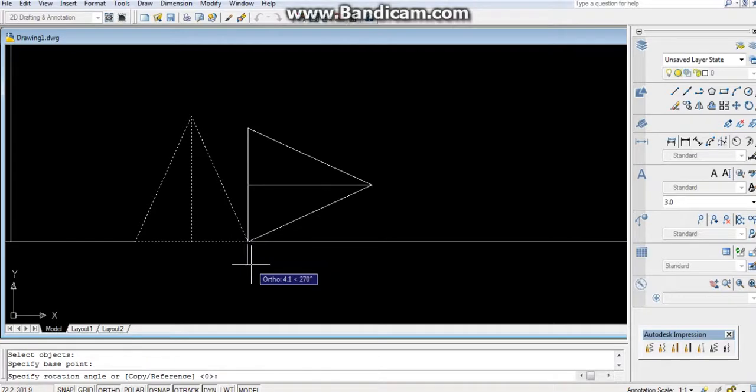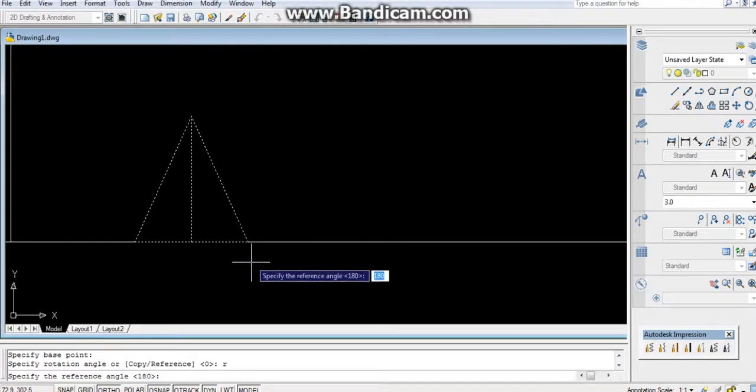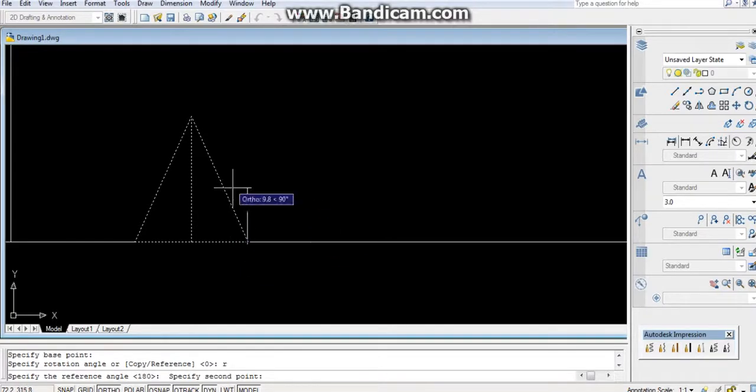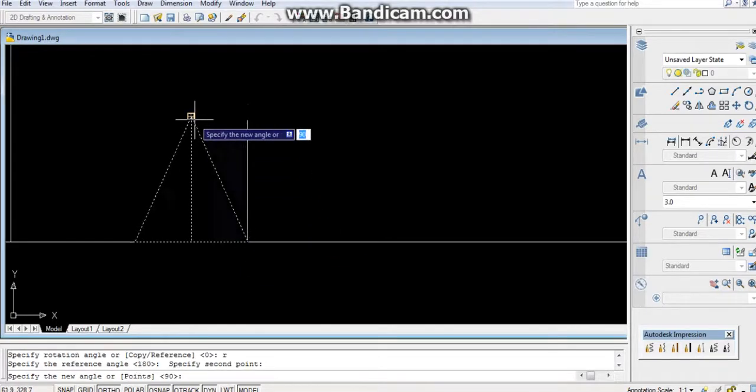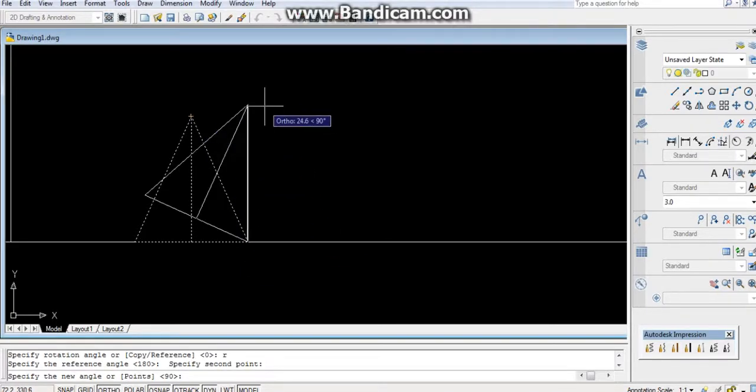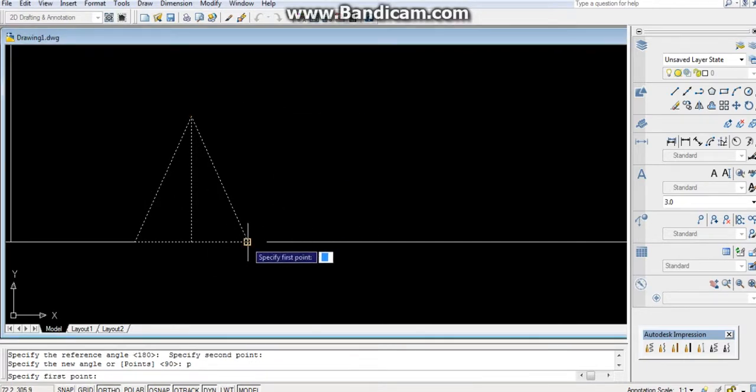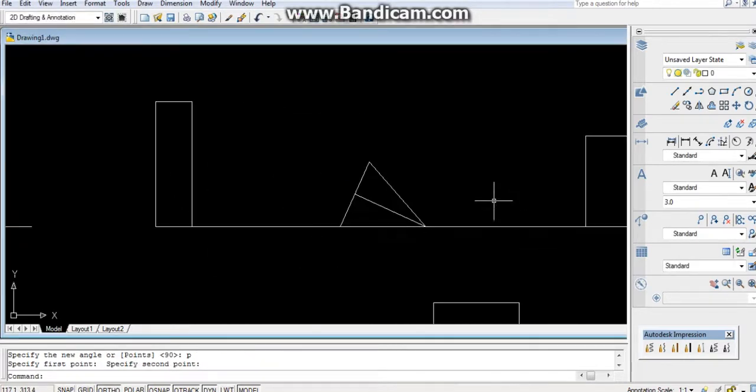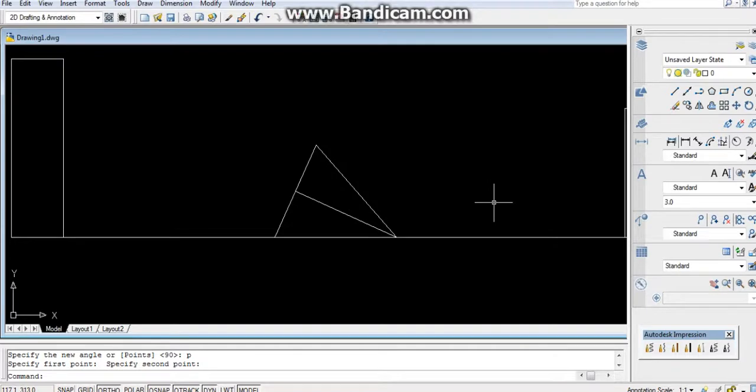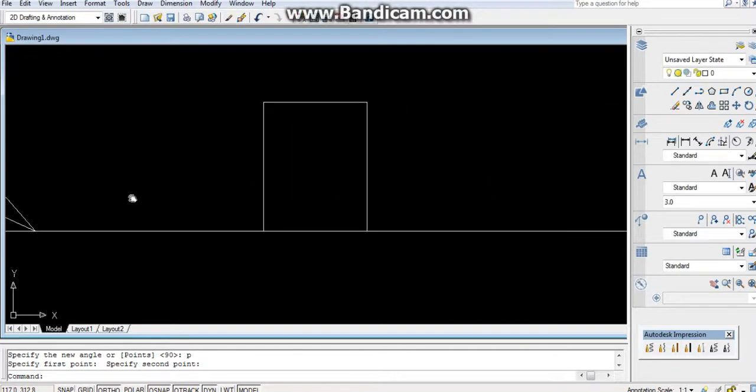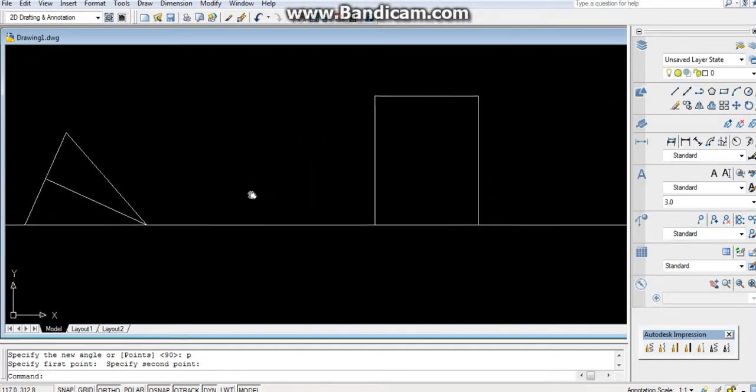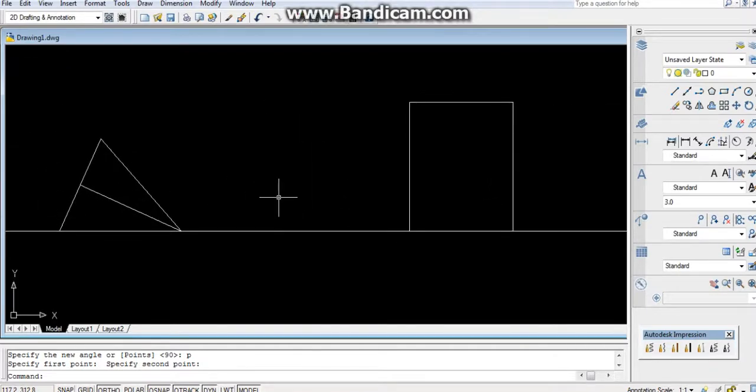Specify the base point. After that, reference: R, Enter. First point and the second point. After that, P, Enter - it should be parallel with the reference line. Now it's lying on the HP.